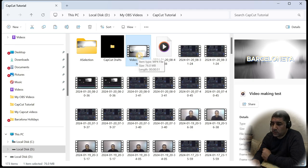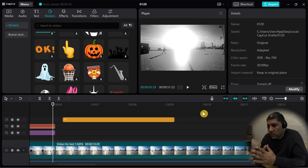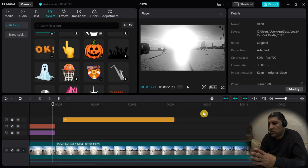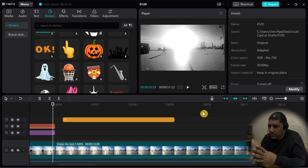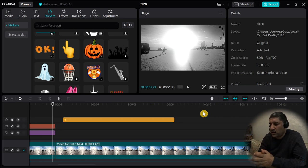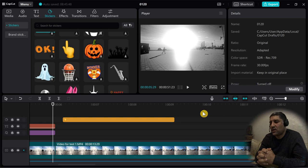This is all the basics that you need to start making your video on CapCut. Thanks for watching and see you in another video.